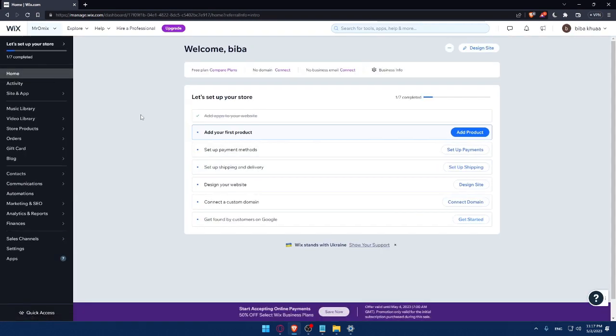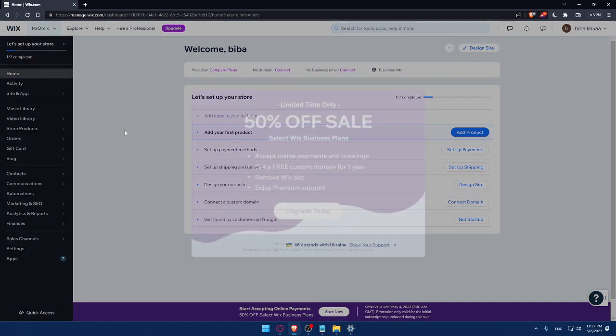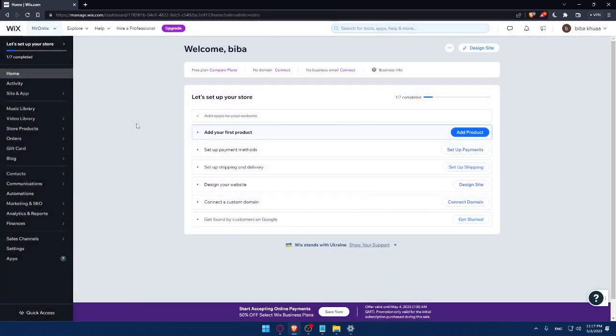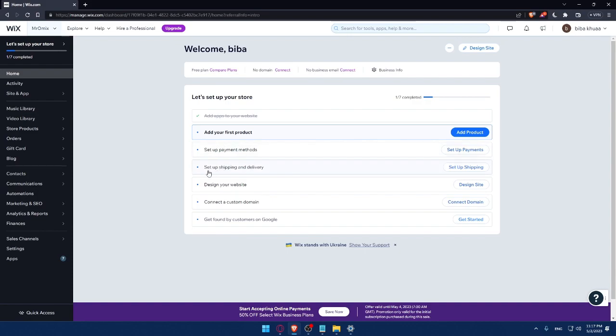As you can see, now we are at the dashboard of my Wix account. And here, I would like to finish this step to set up my store. As an example, I'll have to add my first product, then set up a payment method, then set up shipping and delivery address, then design my website, then connect to a custom domain, then get found by customers on Google.